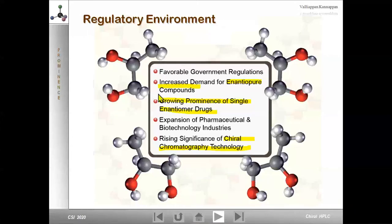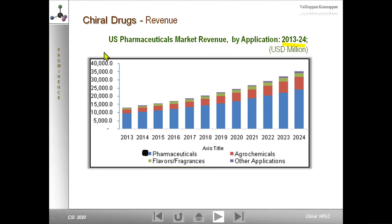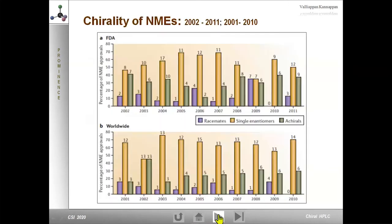Government regulations are favorable for the production of enantiopure compounds. There is increased demand for enantiopure compounds, a growing prominence of single enantiomer drugs in the market, and a rising significance of chiral chromatographic technology. The global market is predicted to reach around 7.6 billion by 2022. Revenue from US pharmaceuticals by application between 2013 and projected to 2024 shows that the 2013 value of around 10,000 million USD is expected to almost double by end of 2024.